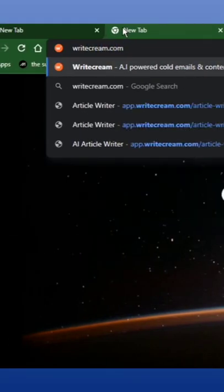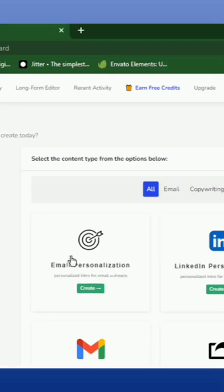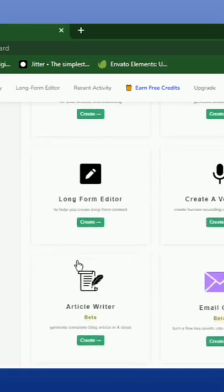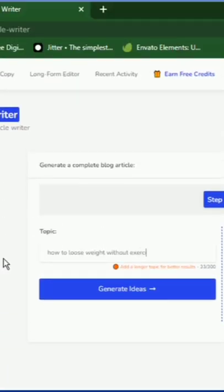Step 1: Head over to WriteCream.com. Step 2: Sign up for a free account. Step 3: Navigate to the article writing tool.